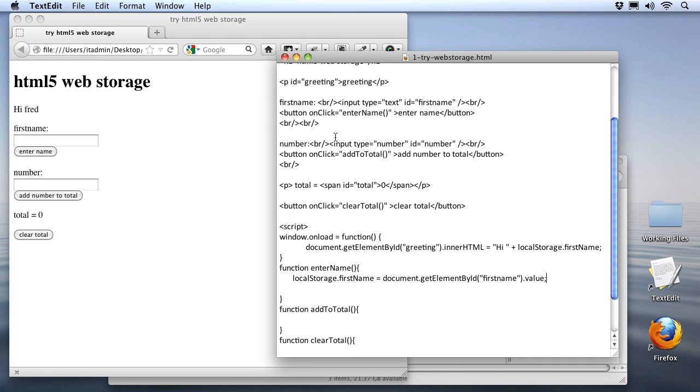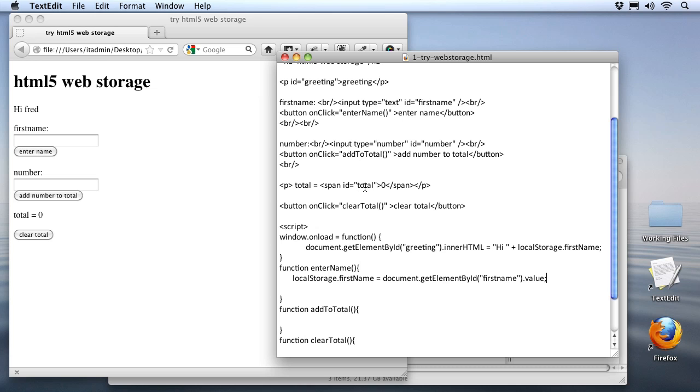First of all, we've got a number field up here at the top with an ID of number. And we've got a button set up for our users to click on which we'll call a function called addToTotal. And of course for displaying the total, we've got a paragraph here that says total equals and a span tag with an ID of total that we can fill up with the actual value.